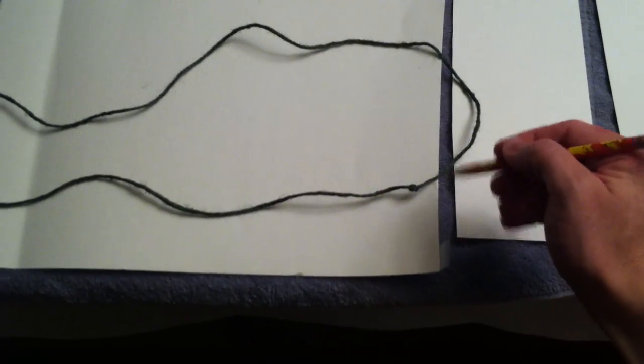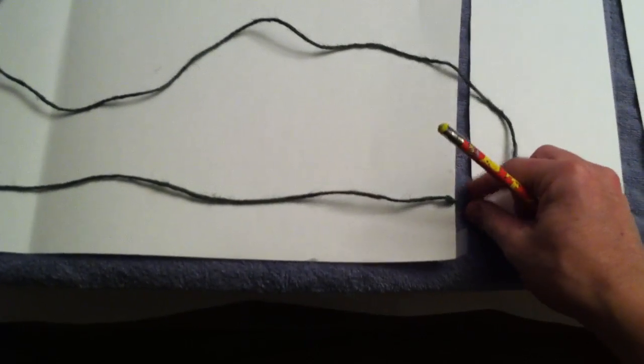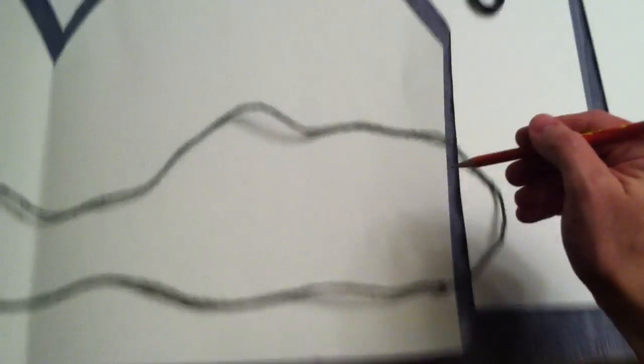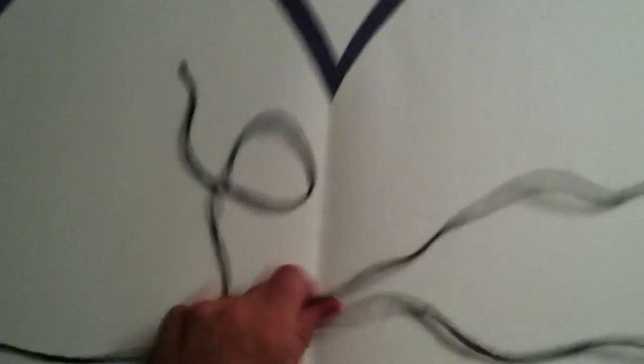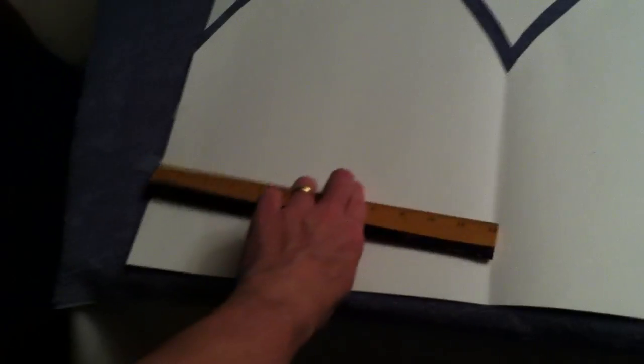Then I took a pencil and I marked that spot right where the width of my hat was and I drew the line straight on up. That took care of that part.